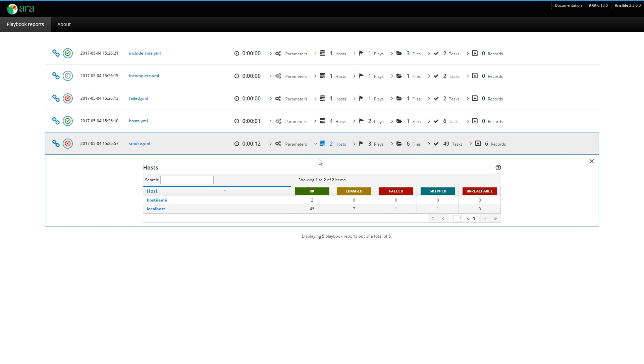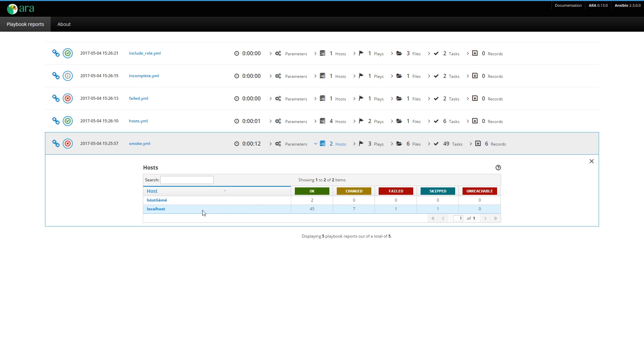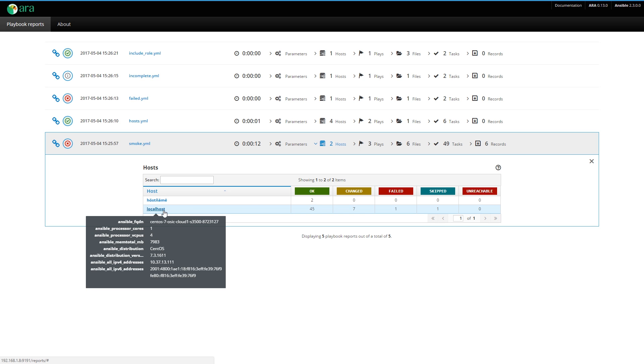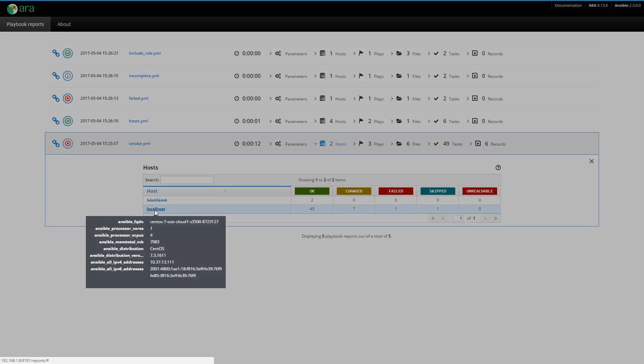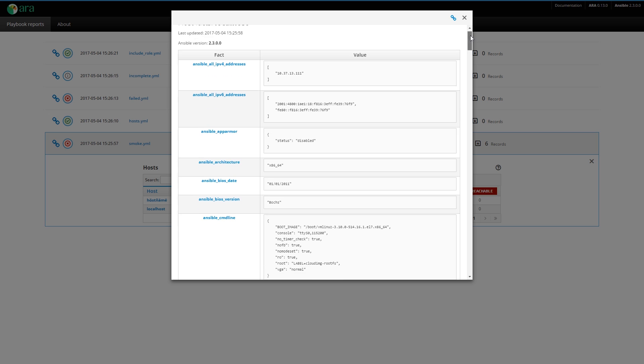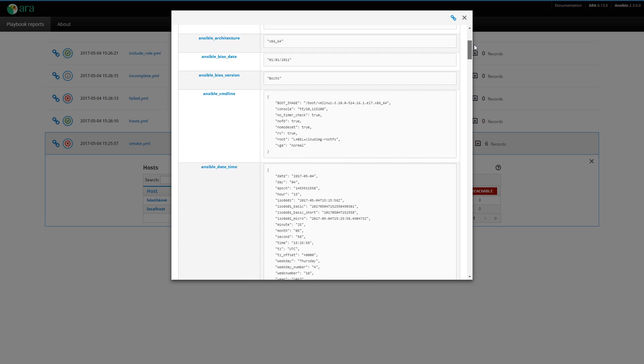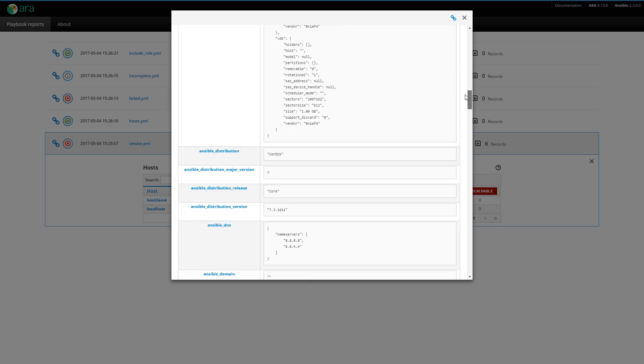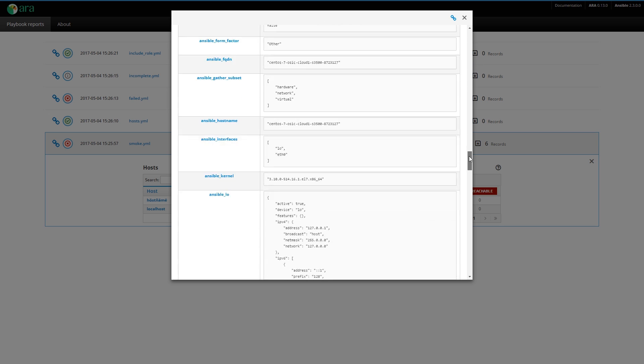Then you have the hosts that were involved in this playbook. Here we have two hosts. We gathered facts for this particular playbook. What this gives us is a quick summary of the facts here. We see the FQDN, the distribution, the version, and the IP addresses. If I click on the host, I am able to see all of the facts that Ansible gathered during this playbook.